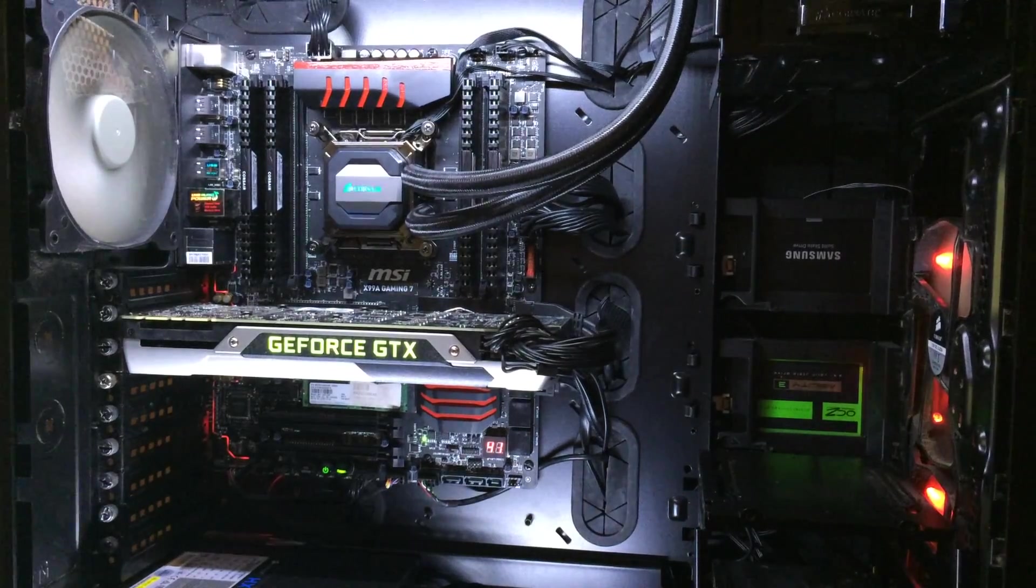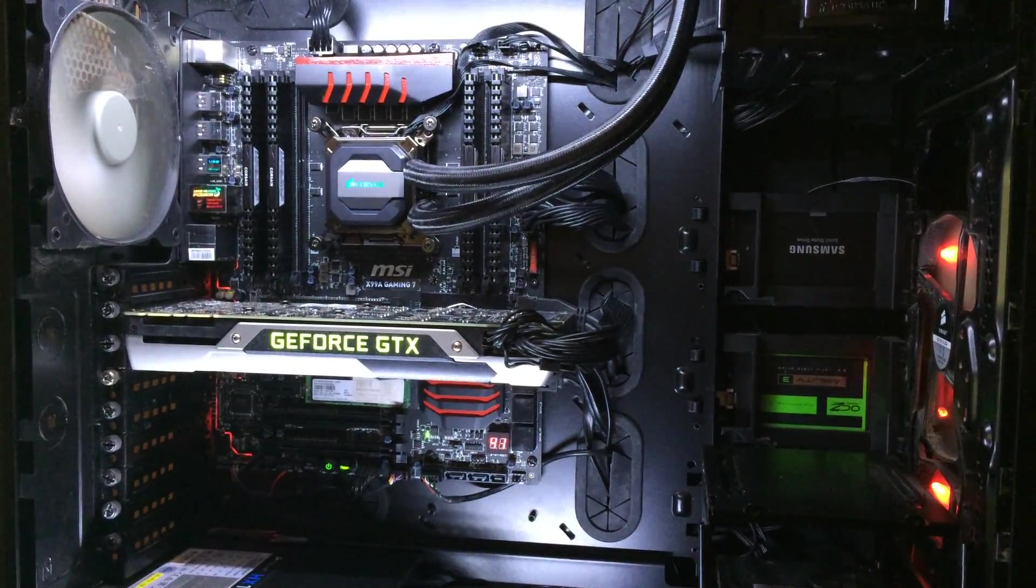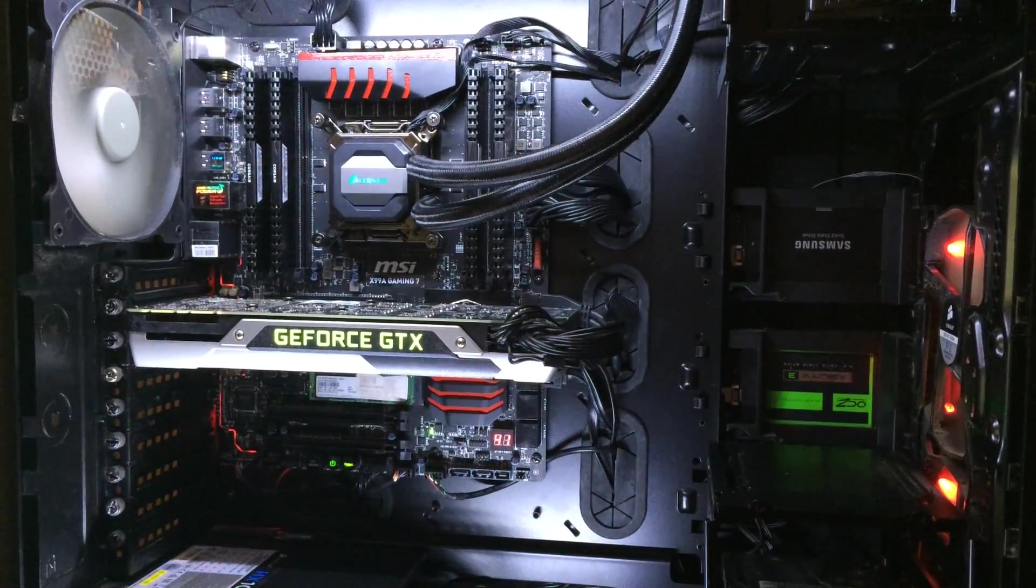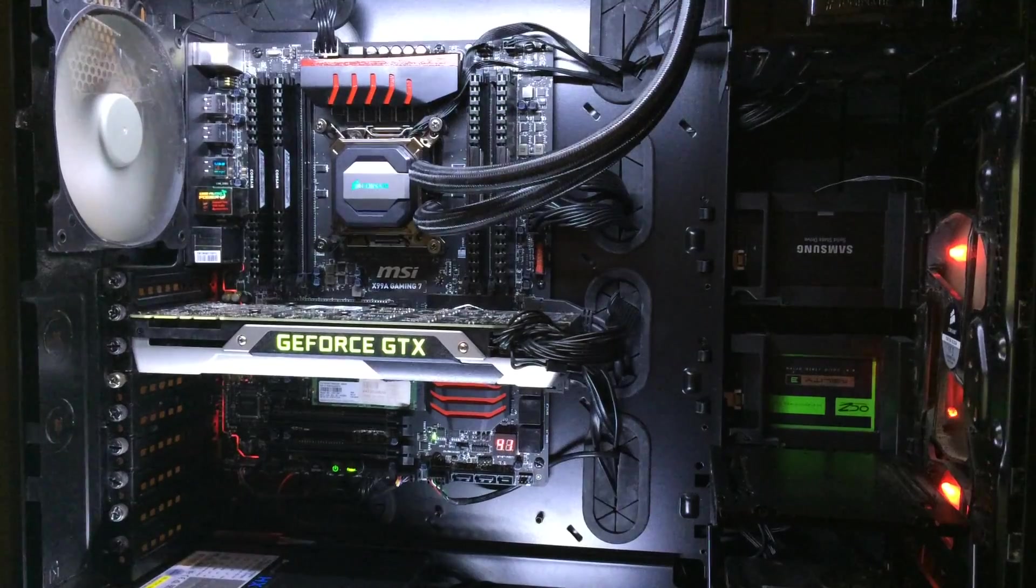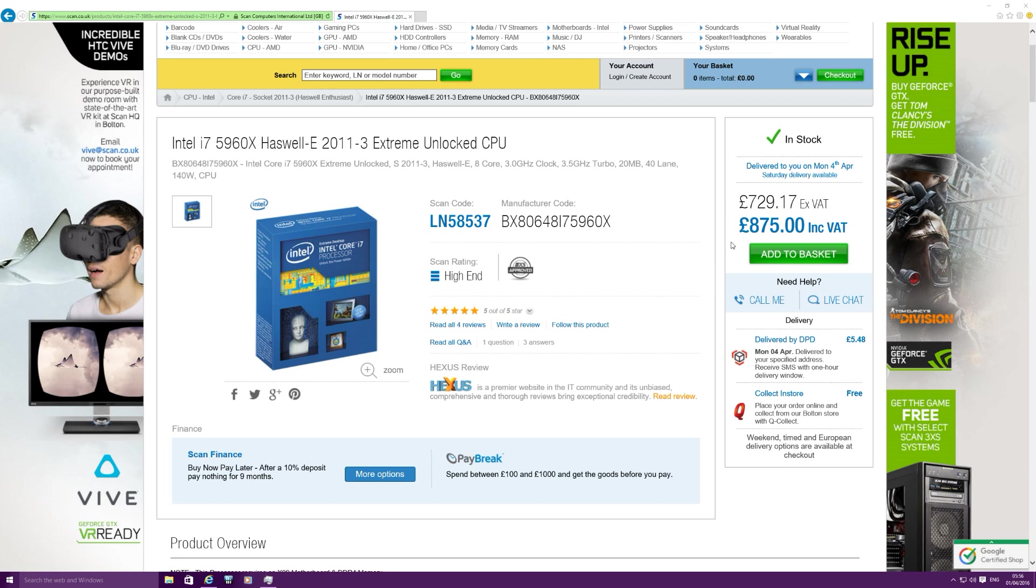So that pretty much brings me to the end of the video, and I guess we can talk about the elephant in the room that I've been avoiding, and that is the price. Yes, it is a staggering amount of money you do have to pay for the Intel i7-5960X. In the UK you can get it for £875 for the retail box which comes with the box and the cooler, and you get it for about £850 for the OEM which is just the chip itself. So still a lot of money to pay.